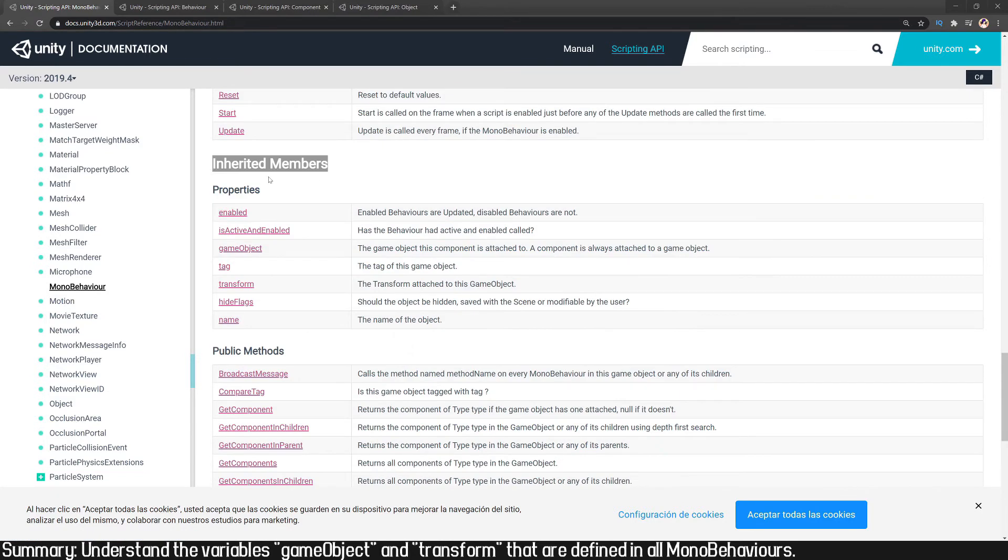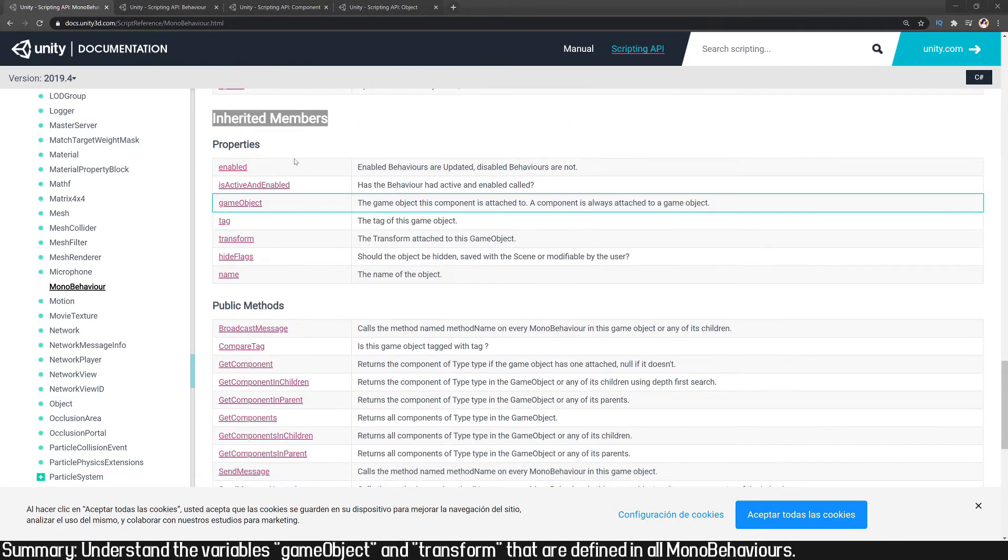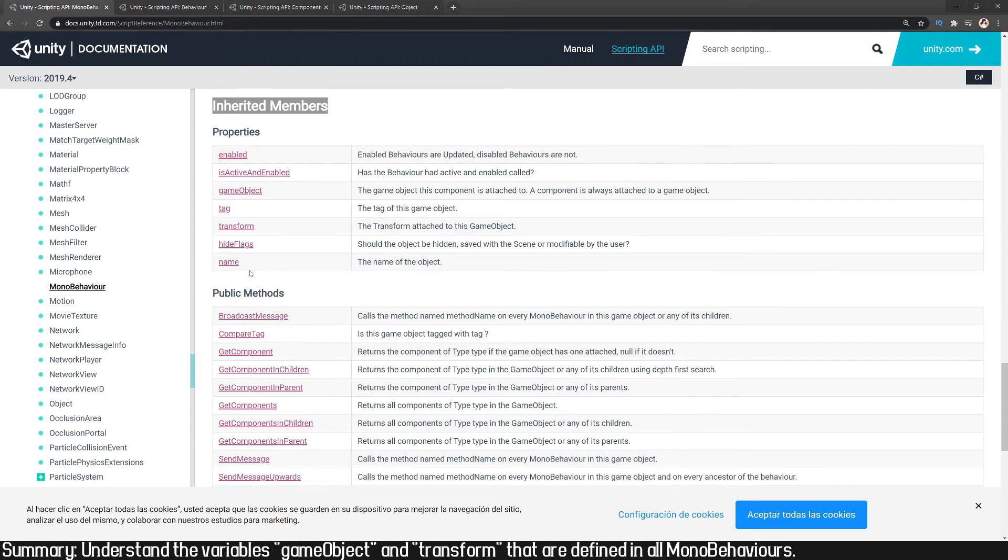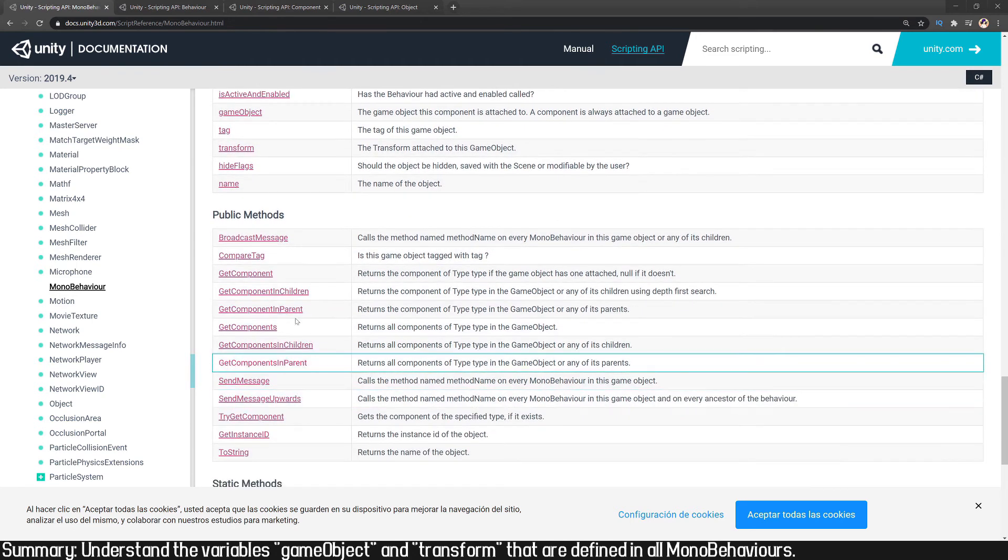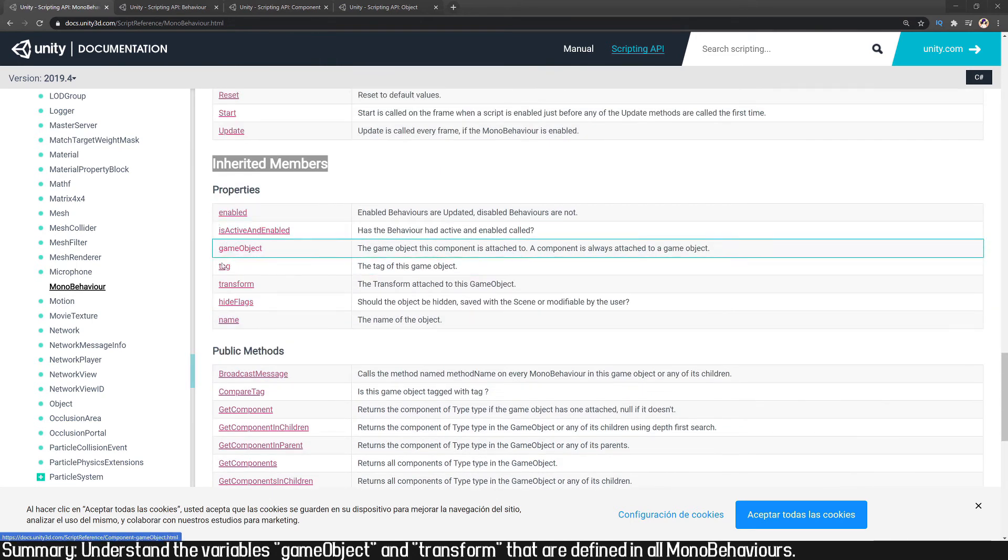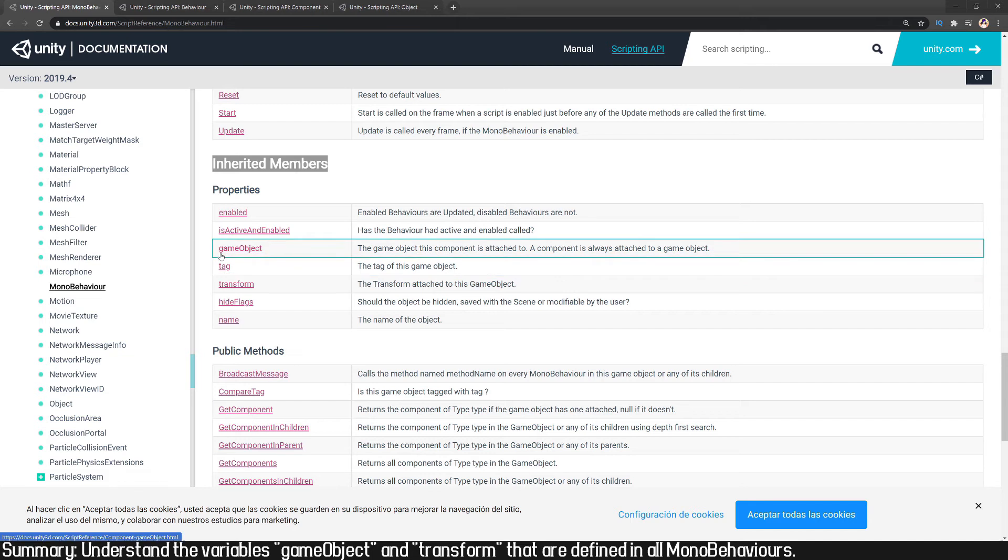And we also have the inherited members from Behaviour and Component. Members are variables, objects, and functions. Notice that here we have the tag variable and we also have this GameObject variable, the first letter with lowercase.